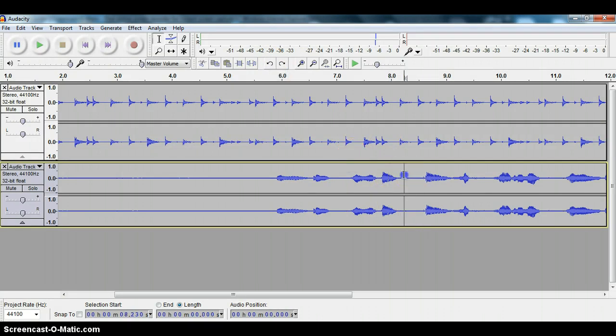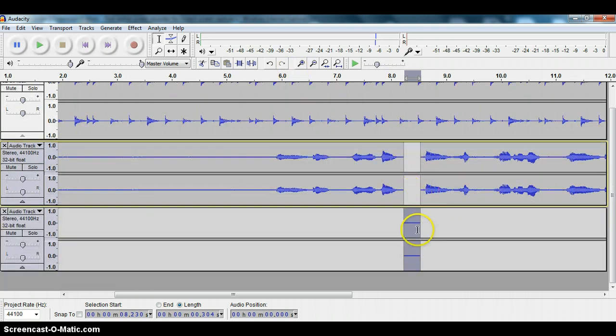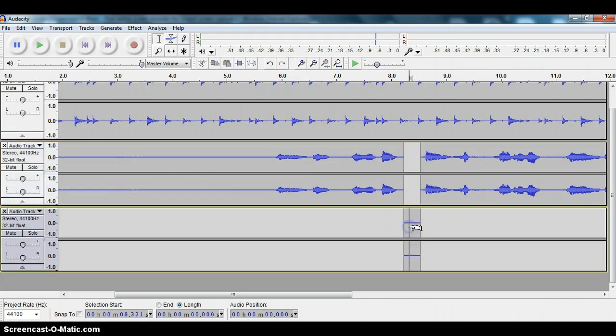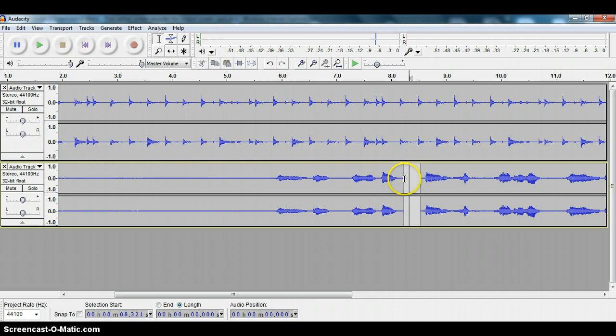We select the part that we don't want by left clicking and dragging and then hit Ctrl-Alt-I and that will move that part of the track down and out of the way. And then I'm going to delete that part because we don't want it and don't need it anymore. And this is the part that I want to move.